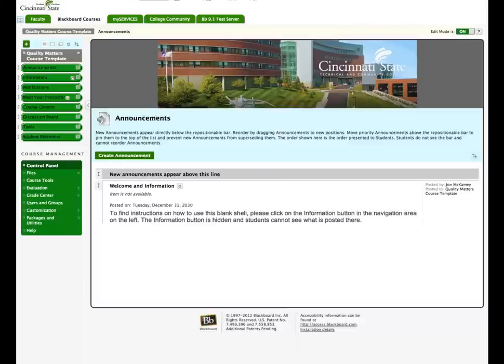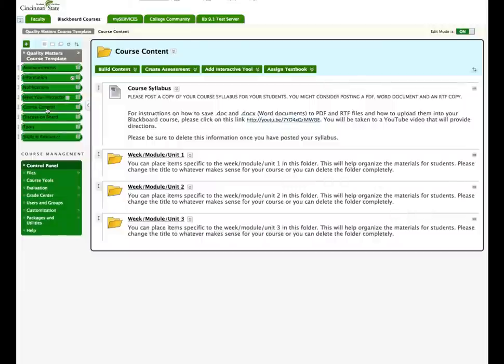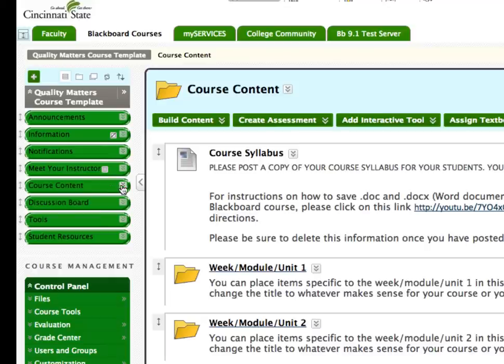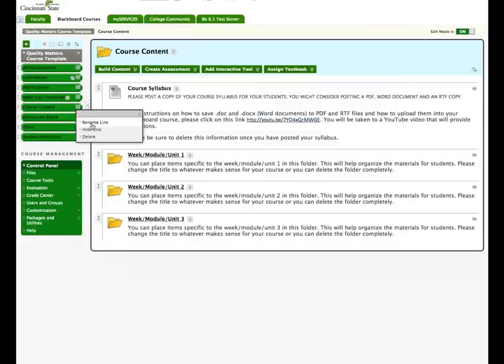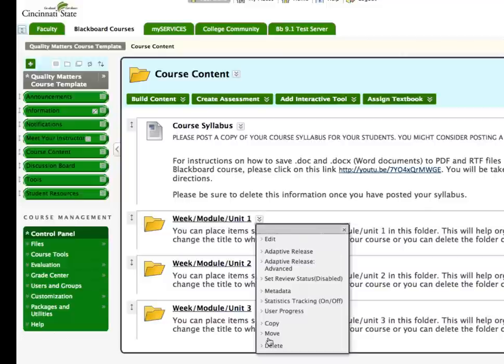For example, in the course content area, you may want to change the name of the course content button to Assignments or Course Materials. You may want to change the name of the folders to better match the flow of your course or you may want to delete the folder altogether.